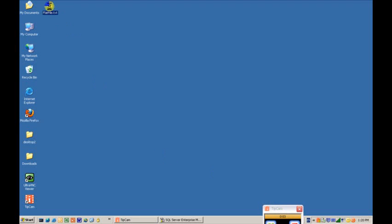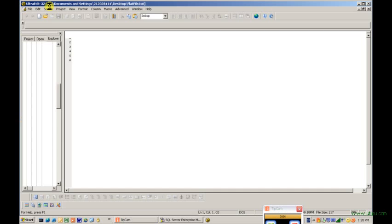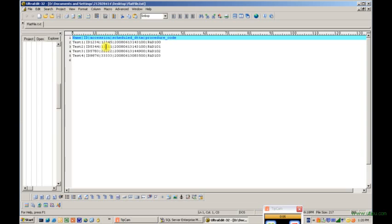Alright, so we're going to take a look at the flat file. It's just a text file. You can see that I have name, ID, session number, schedule date and time, procedure code, all just test data.